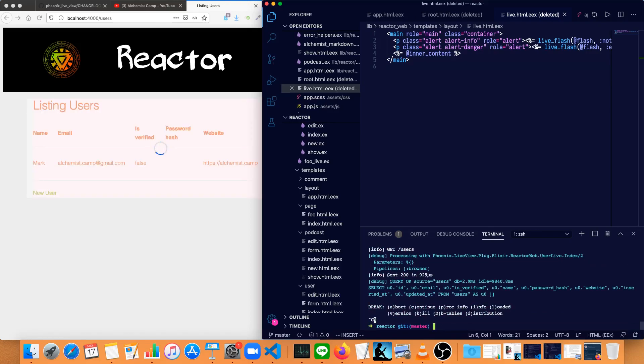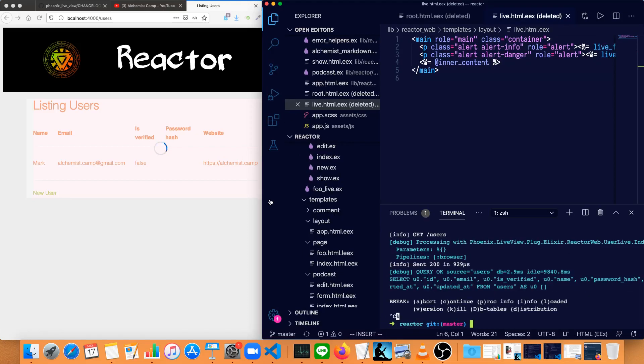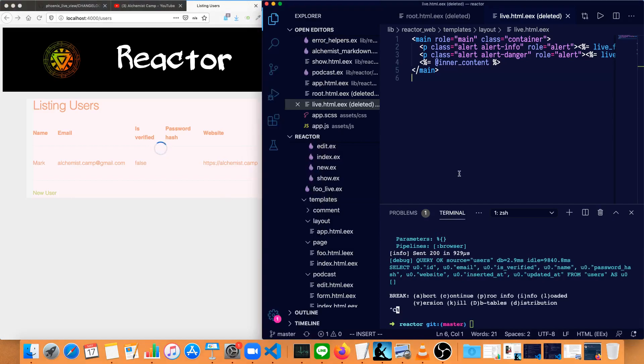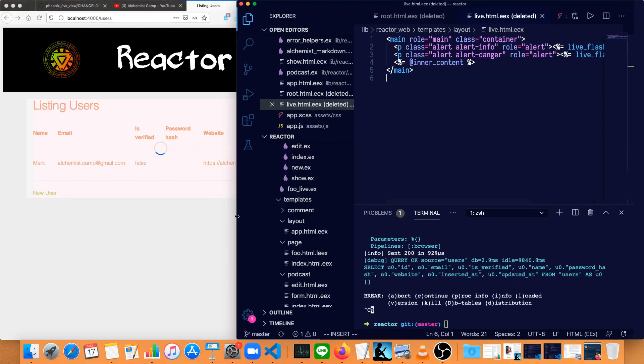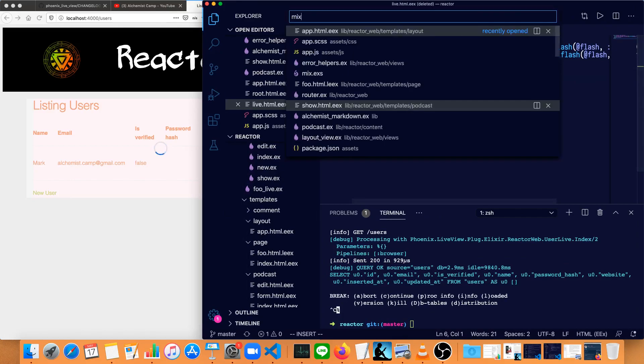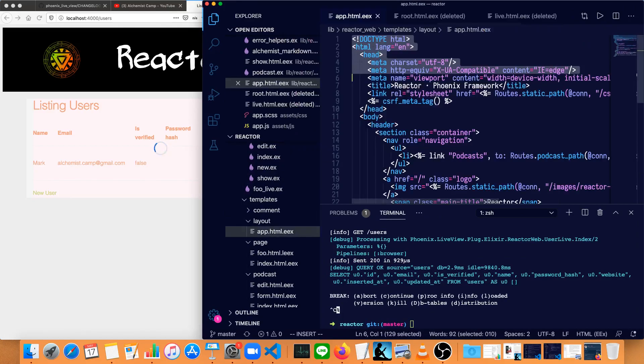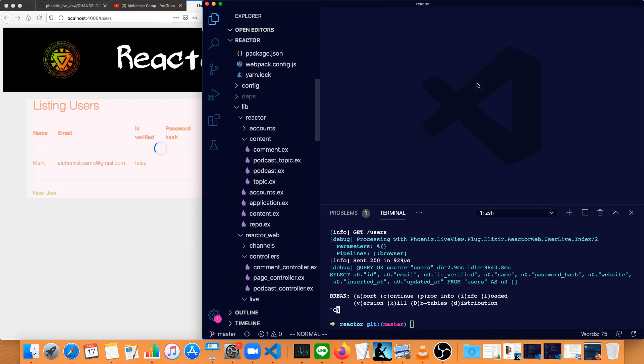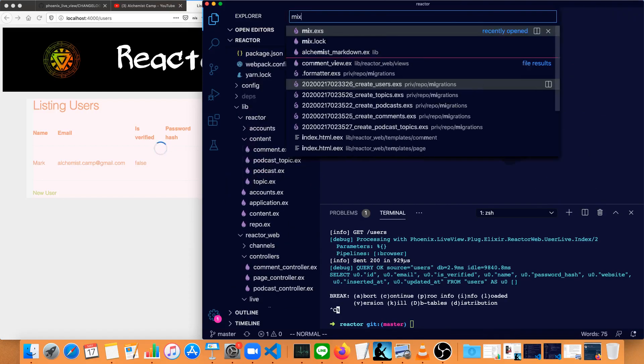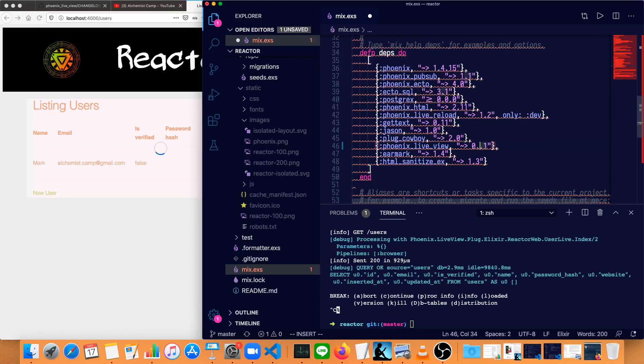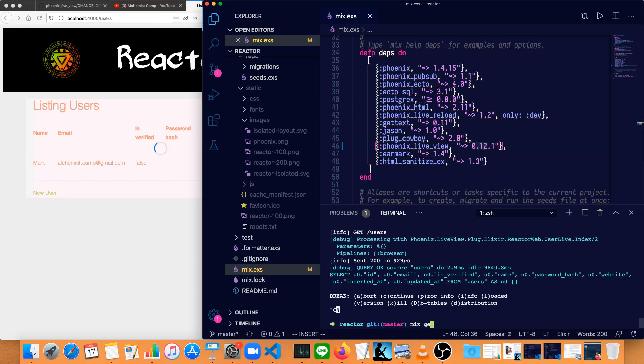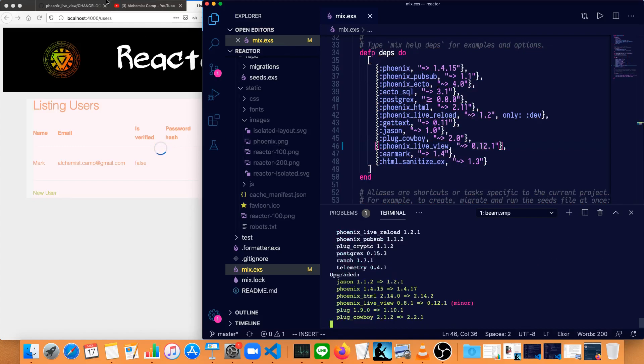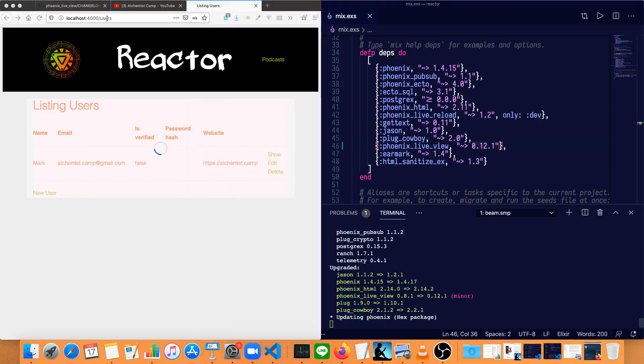First we'll bump up the font size so you can see what I'm doing, then we'll go to the mix file, mix.exs. We'll update live view from 0.8.1 to 0.12.1, then we need to run mix.deps.get to get the new version, and immediately we'll have things broken.